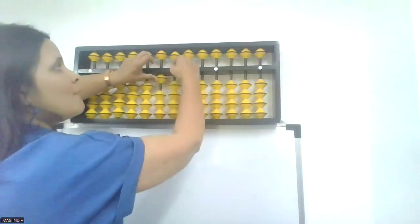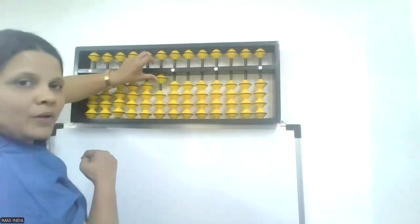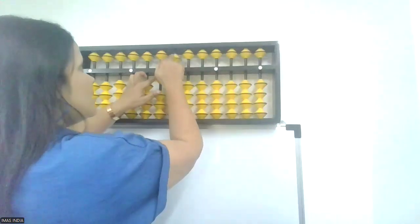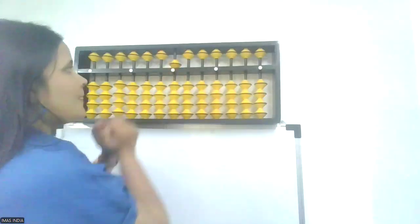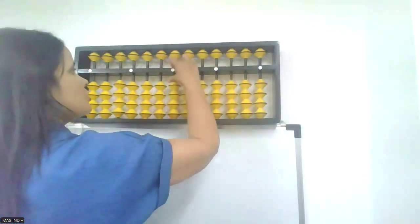10, minus 5. No 5 beads to minus. So, plus your friend. Plus 5, minus 10. Shot clear.